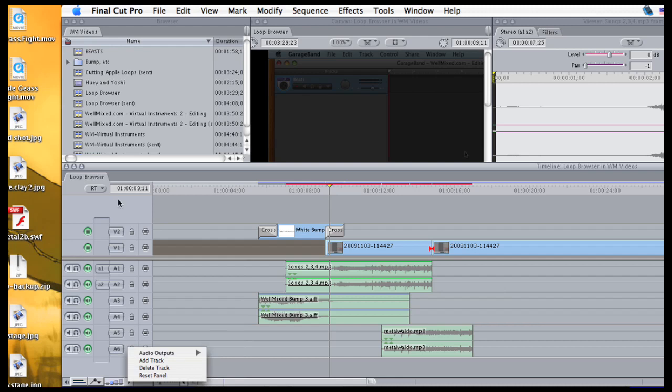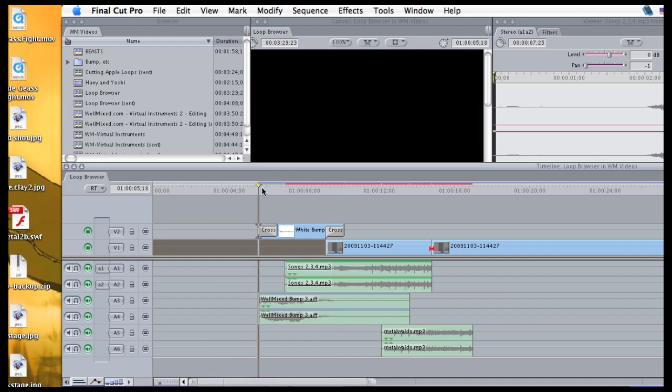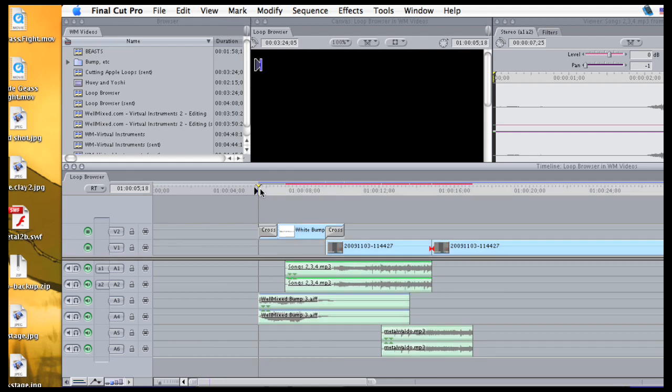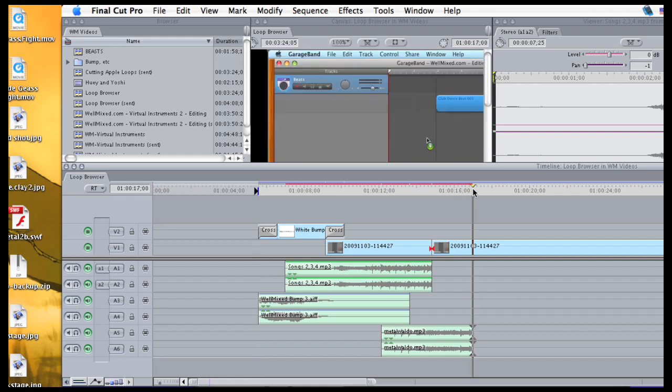Now I'm going to export all of these. First I have to set my in and my out points. I'll click I on the keyboard to set my in point there, then drag the playhead on the ruler to the right. Click O to set the out point. And I should be set up now for export.